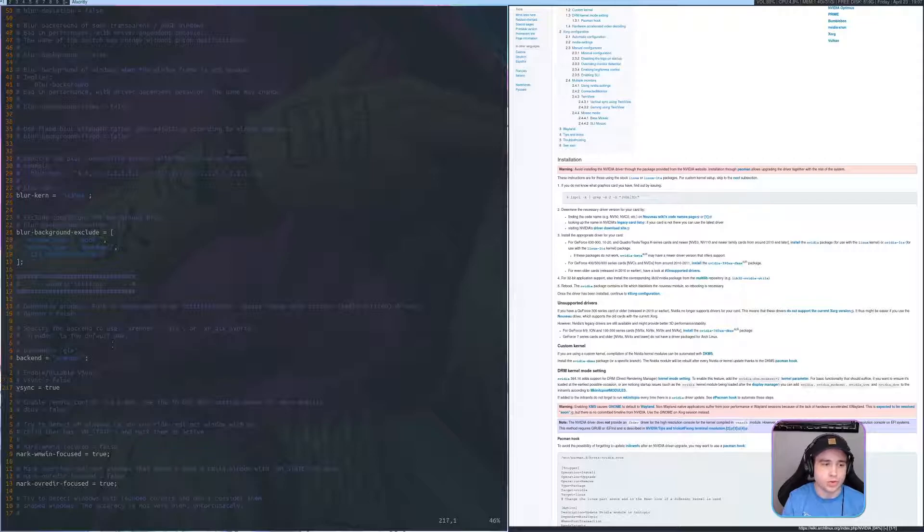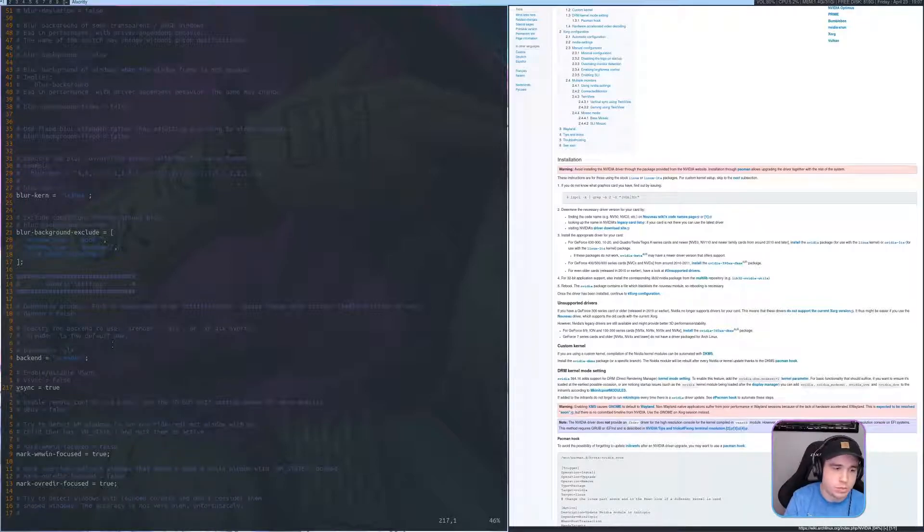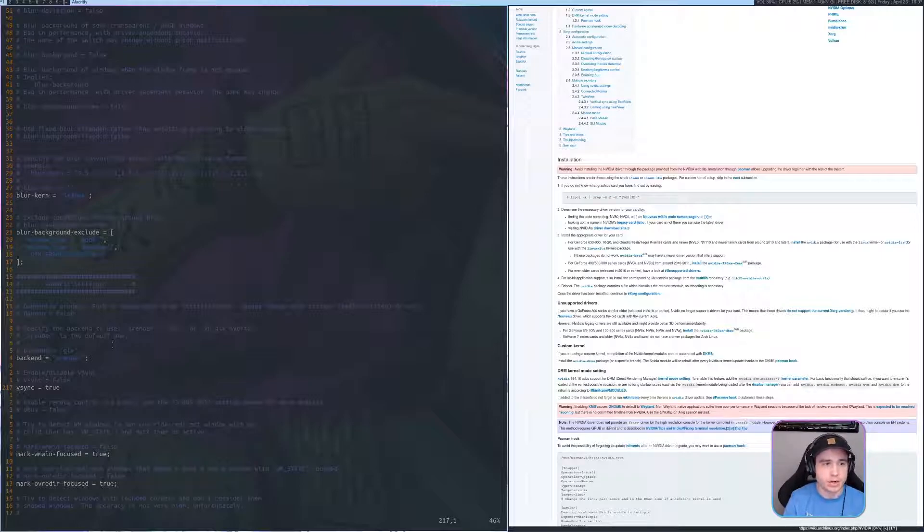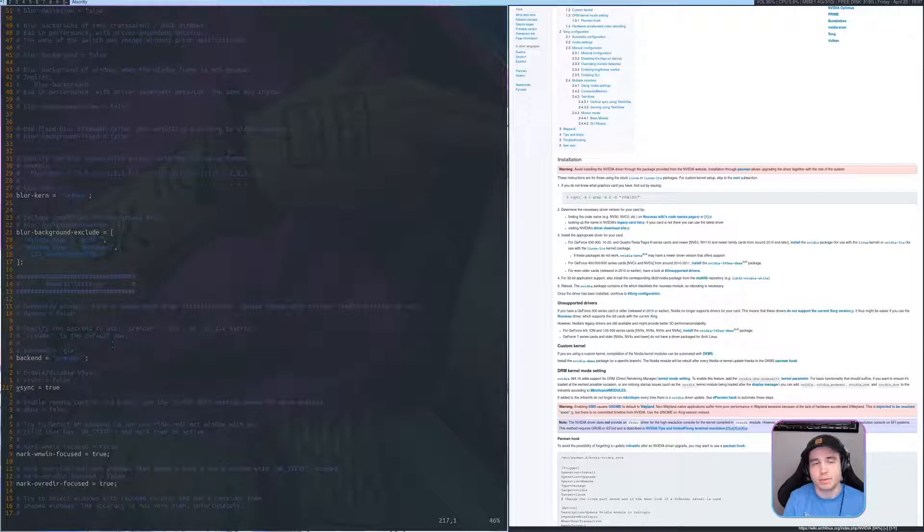VSync equals true. You'll want to have that on. It should be here by default in your config. But if it's not, make sure that's in there and enabled and set to true.